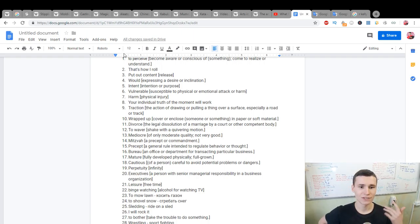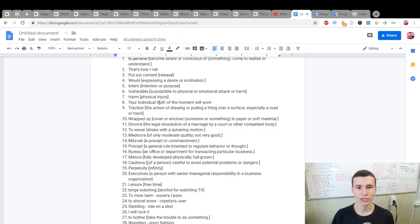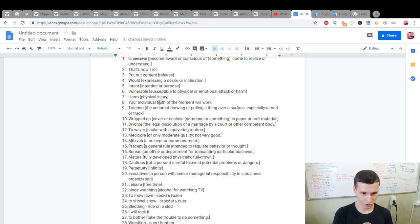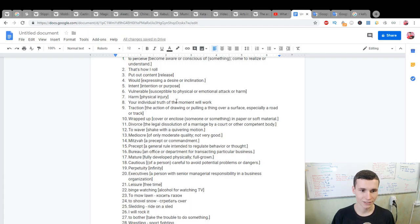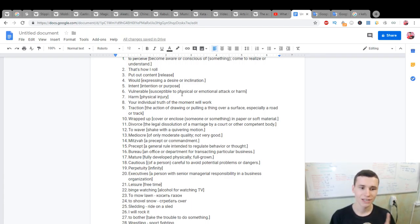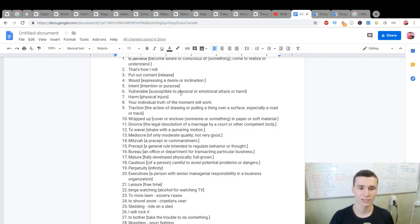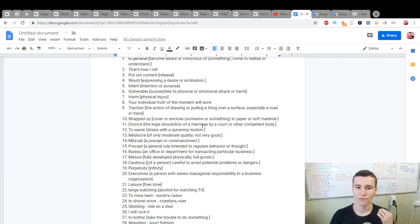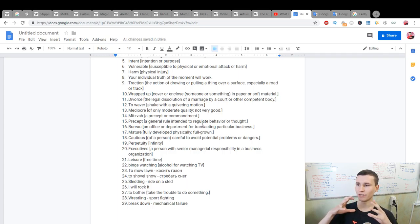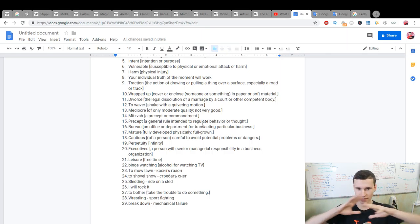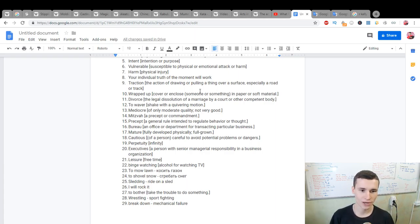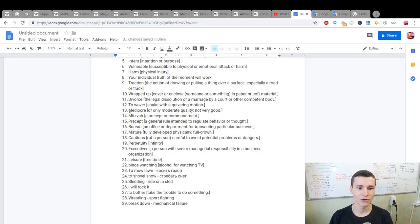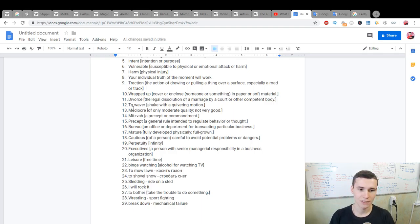Harm is physical injury. Your individual truth of the moment will work, is what he said. Traction: the action of drawing or pulling a thing over a surface, especially a road or track. Wrapped out is to cover something. Divorce is the legal dissolution of a marriage by a court. Waver: to shake with a quivering motion. Mediocre: of only moderate quality, not very good.